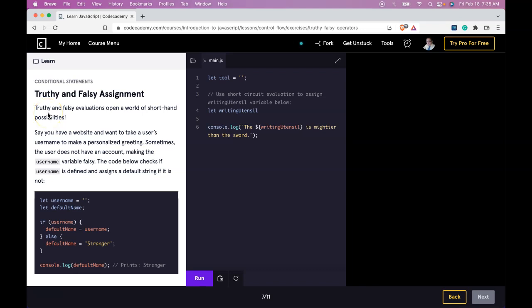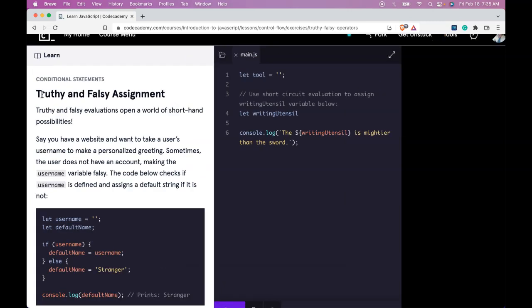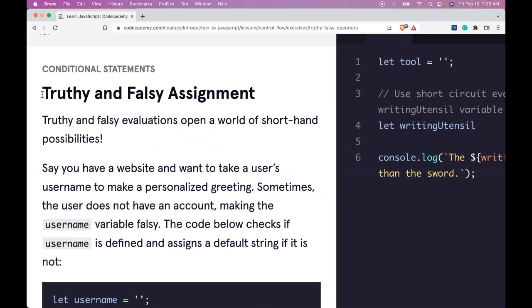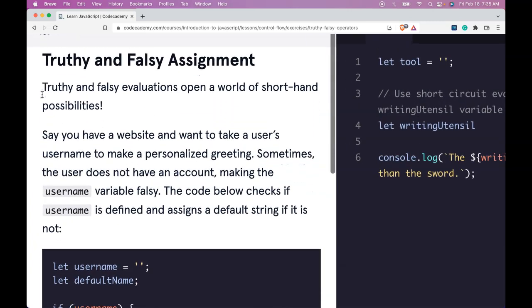Hello and welcome back to our introduction in JavaScript on Codecademy conditional statements. This is truthy and falsy assignment.